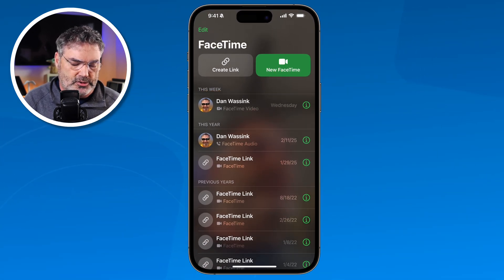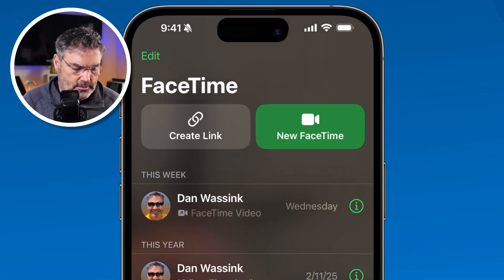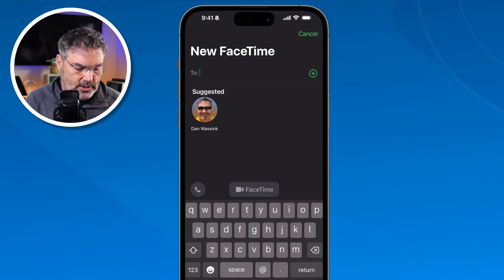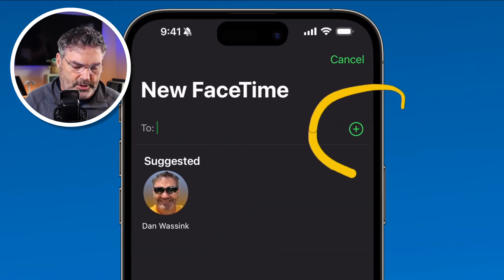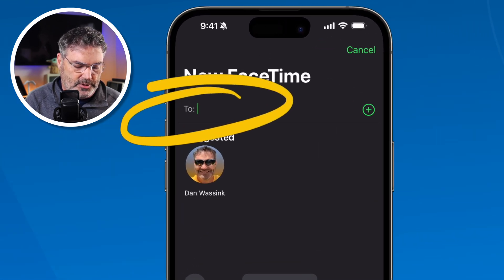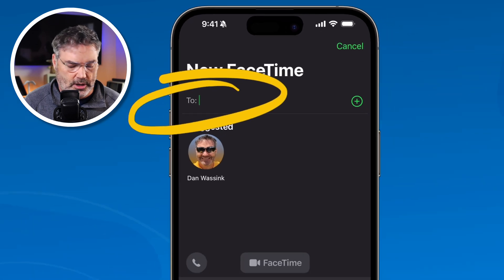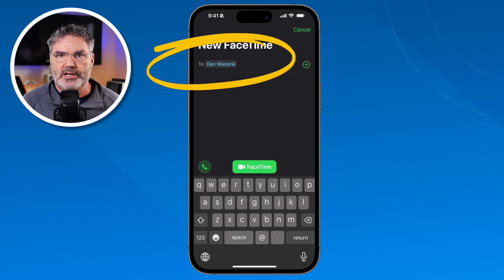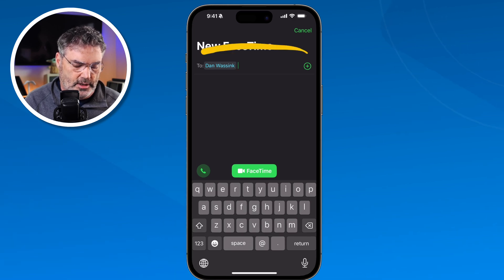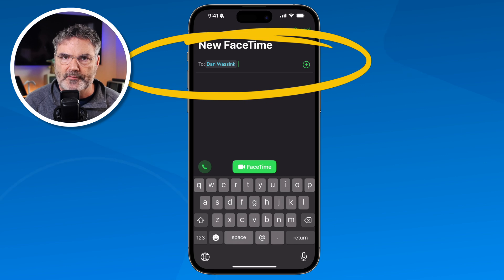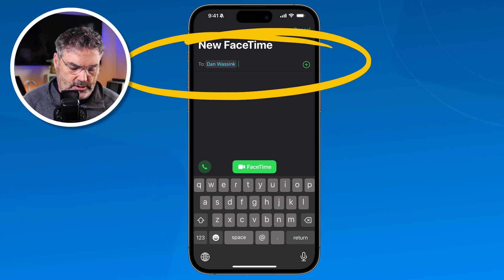Let's take a look at basic FaceTime calls. I'm going to tap on New FaceTime. Now we need to invite who we want to create a FaceTime call with. From here I can go to Suggested, or I can tap on the plus to select who I want to call. I can also just start typing in here. I can add up to 36 people in a FaceTime call — to add another person, I just start typing another name and it'll add that name.